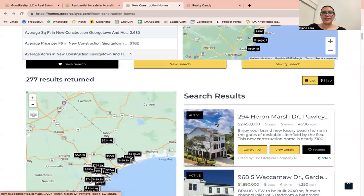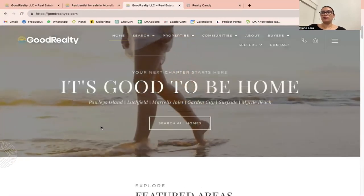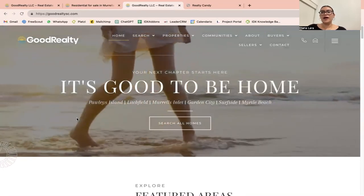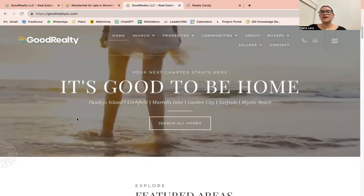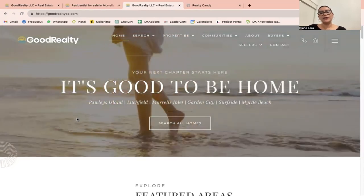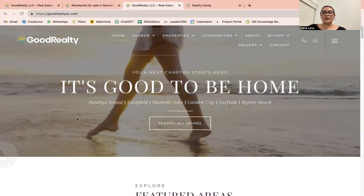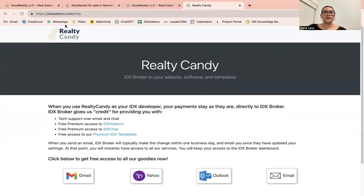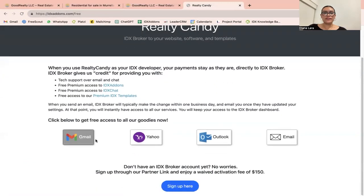So if you need help integrating IDX pages into your website, you can send us an email to support@RealtyCandy.com. All of our apps and templates are free to all of our Realty Candy clients. All you need is an IDX broker account and to make Realty Candy your developer partner. You can go to idxaddons.com. If you already have an IDX broker account, just click on one of the email providers below. Thank you.